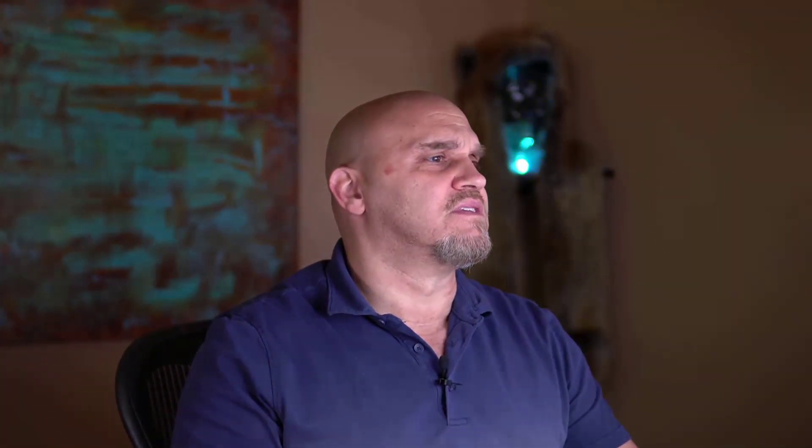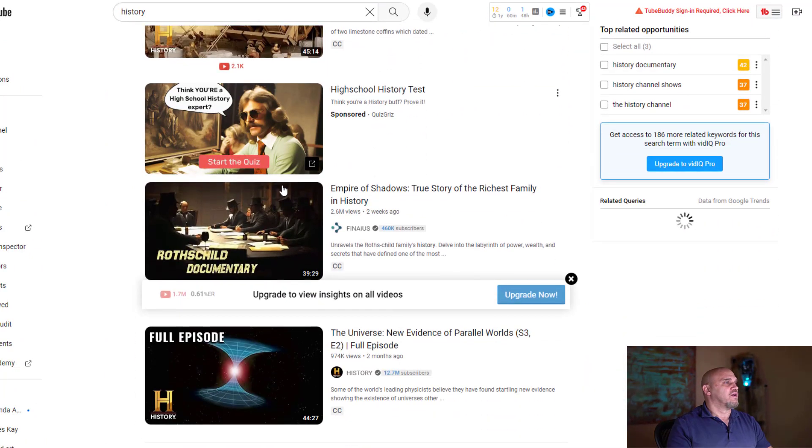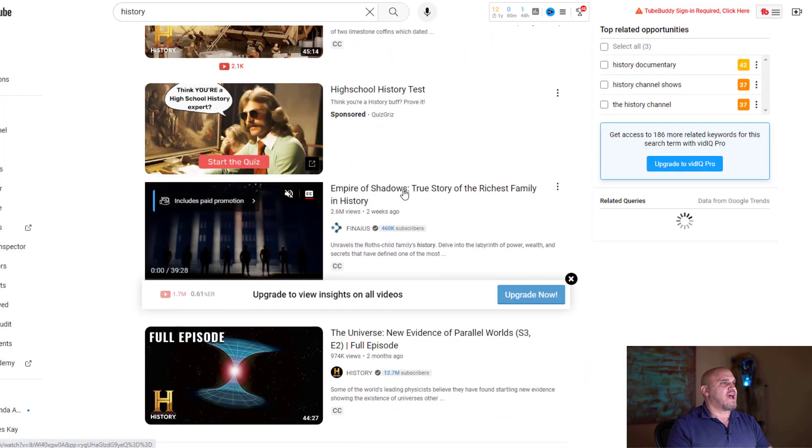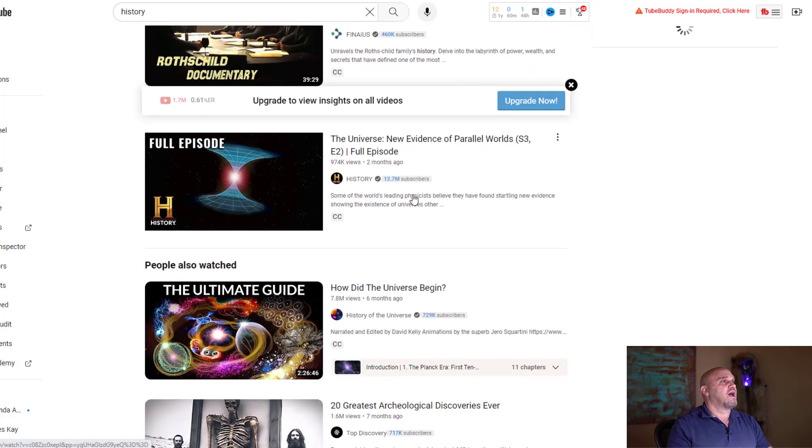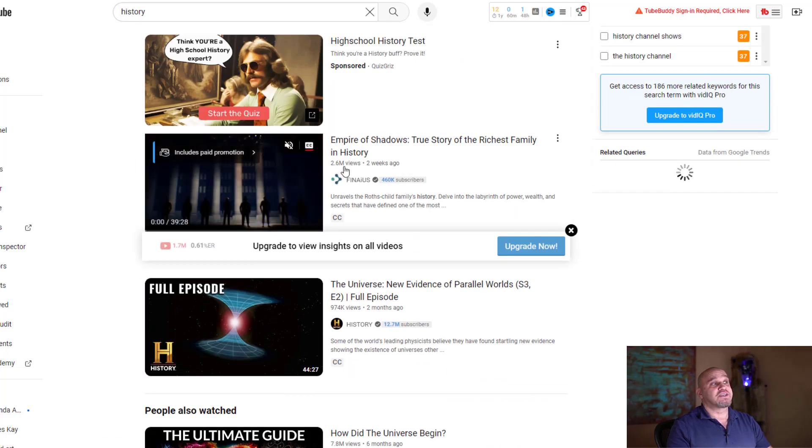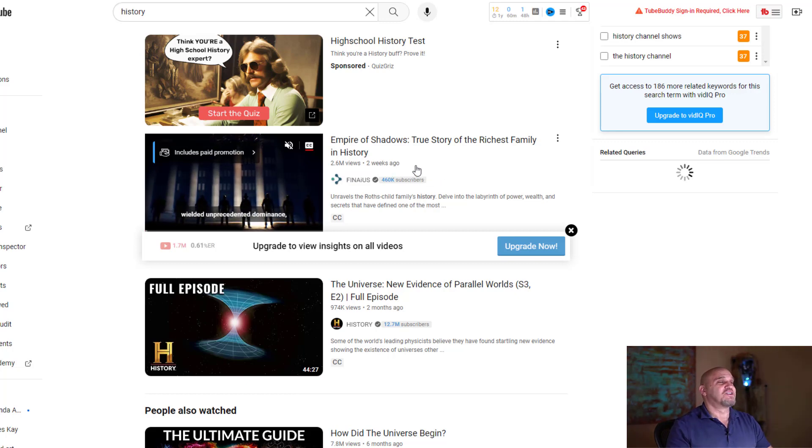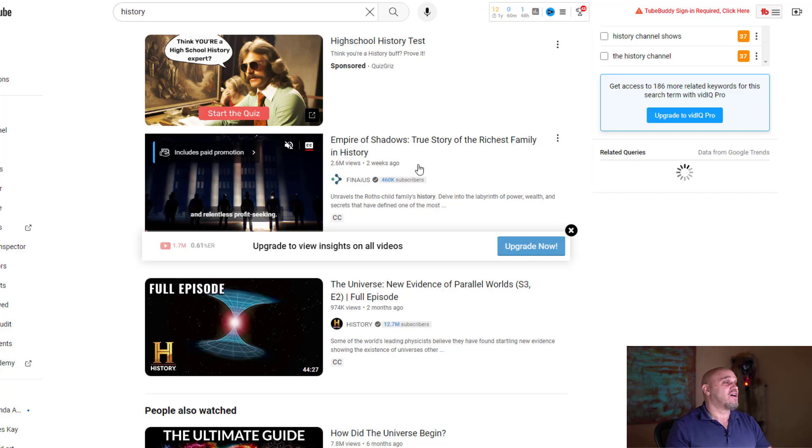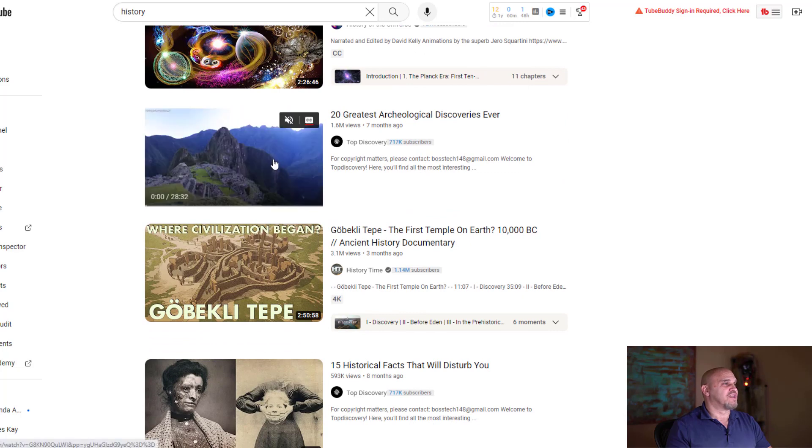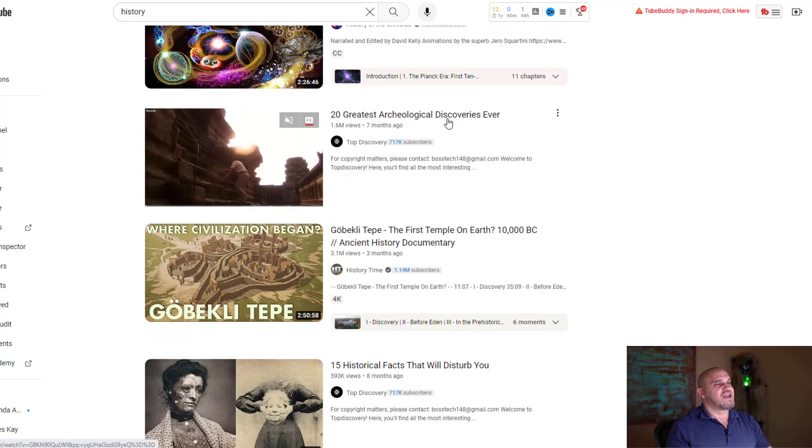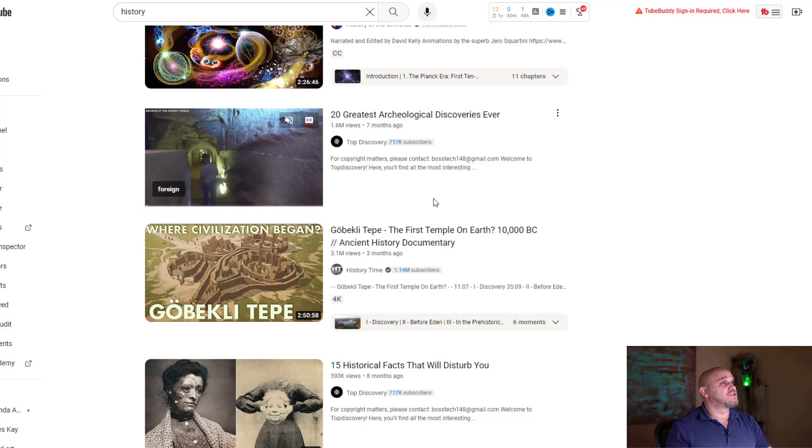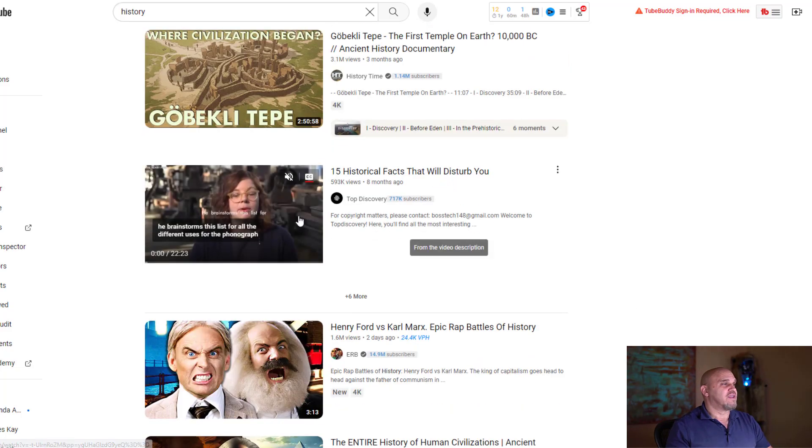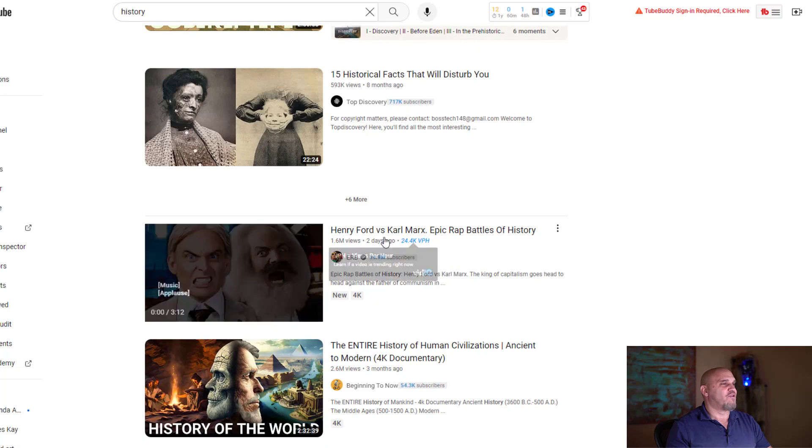Let's take a look at some of these categories and videos. You have Empire of Shadows, true story of the richest families in history - 2.6 million views, and that was two weeks ago, only two weeks ago. So as you can see, these faceless YouTube channels are generating tons of income, and you can do something with ancient history like conspiracy theories, which is very good also.